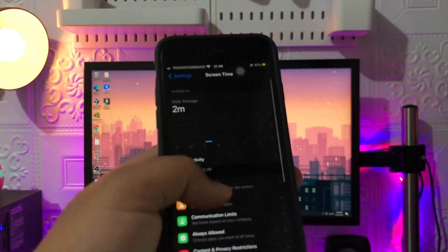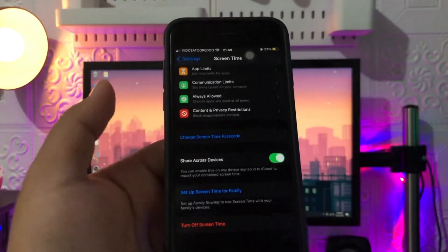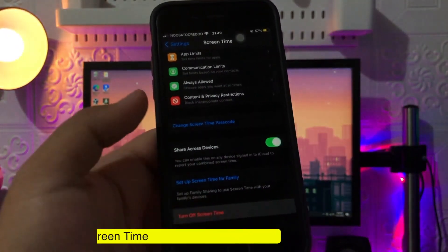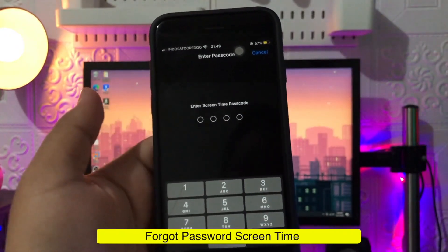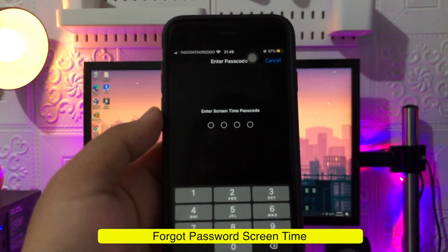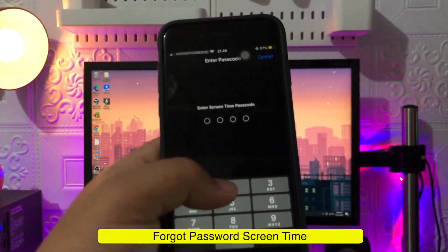To bypass Screen Time Passcode on iPhone, you can reset time limits on apps and games, uninstall and reinstall apps, watch YouTube videos in iMessenger, or factory reset your device.